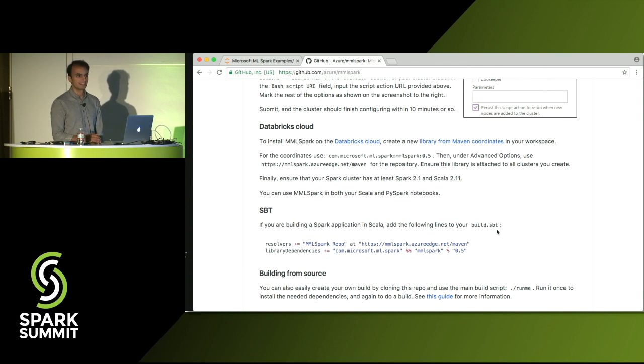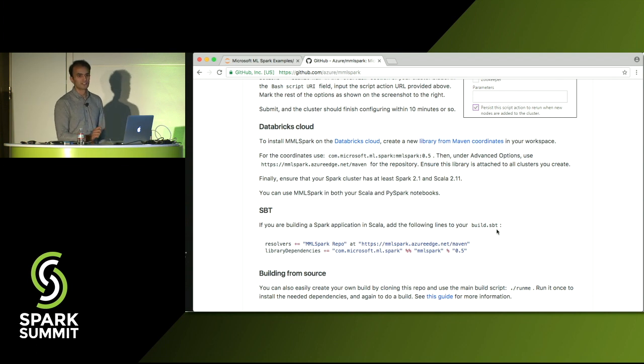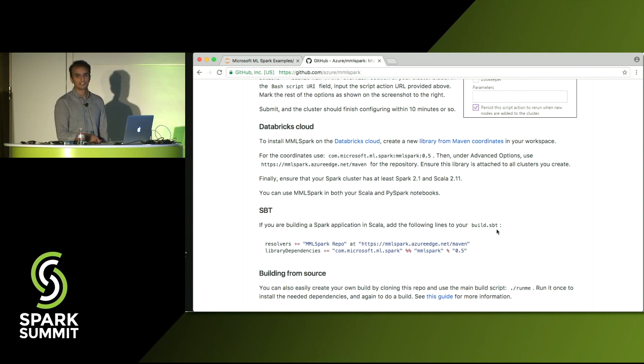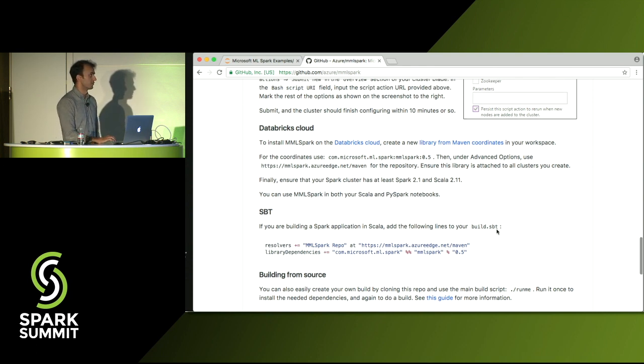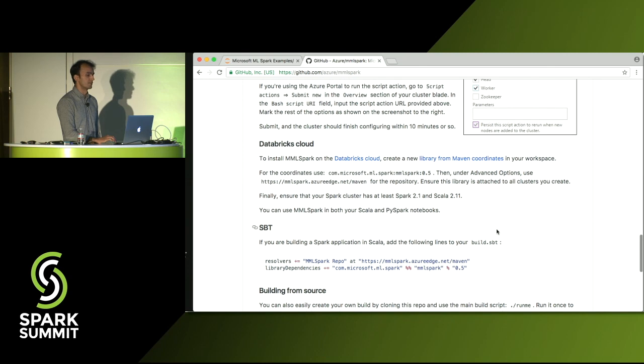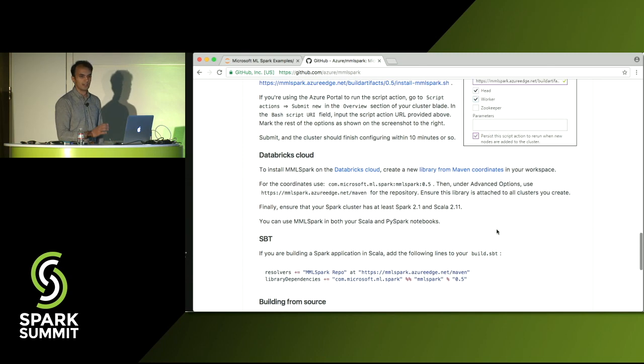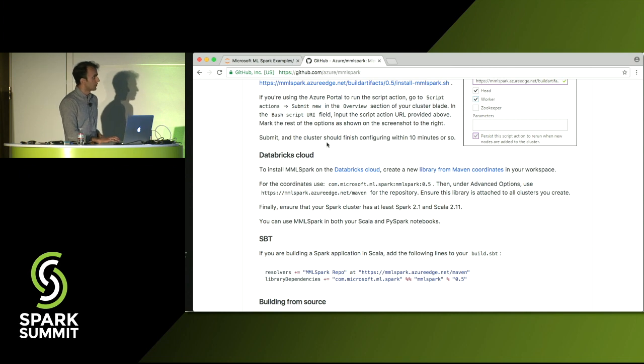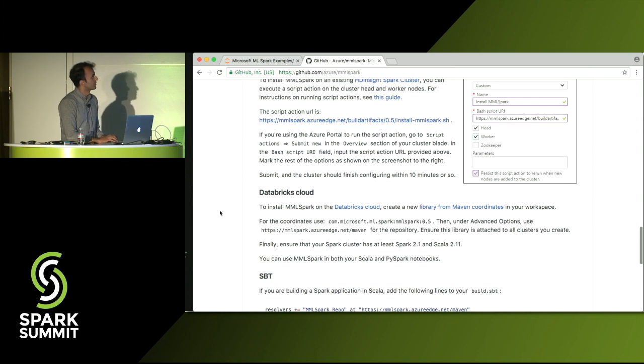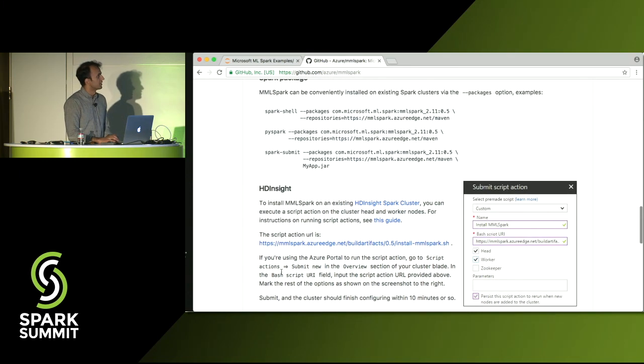So there's a Docker image for it. There's also a Spark package. If you want to run this somewhere else, for example in Databricks, we have a Maven library that you can submit it to. For HD Insight, which I'll be doing in a second, you can use a script action and automatically install the library and the kernel for it to use in Jupyter. You can also build it with SBT and you can build it from source. Hopefully we've covered a lot of different bases for you guys to get up and going very quickly and easily.